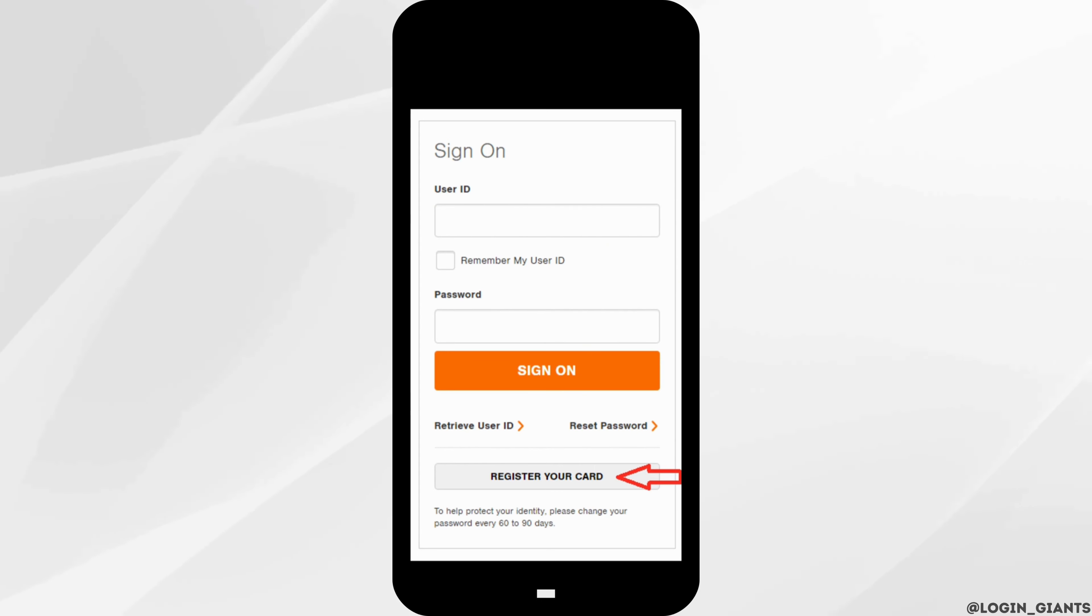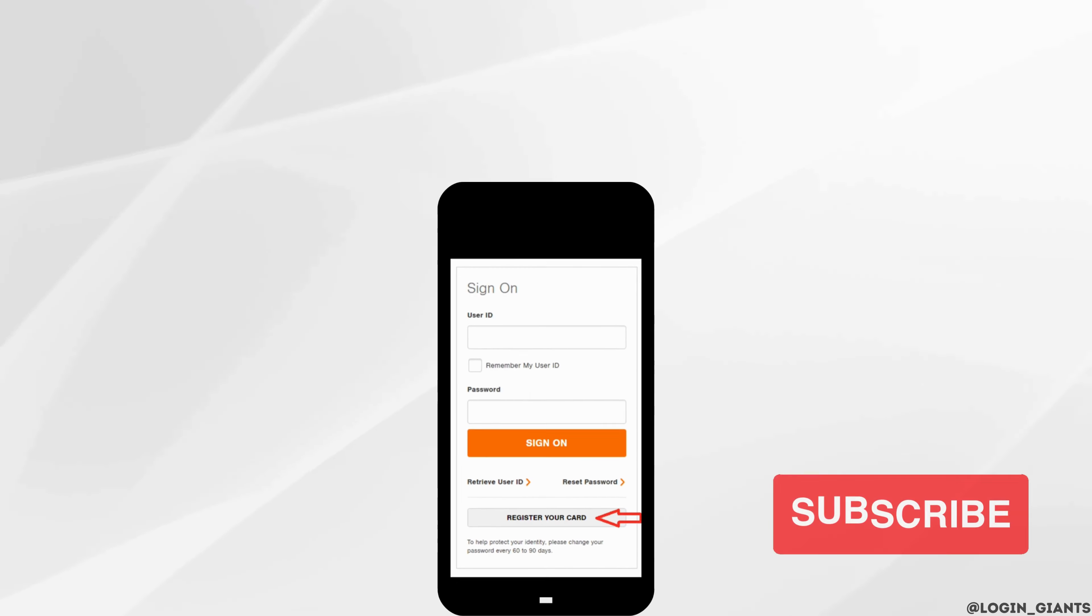Once you have entered your user ID and the password, tap on sign on. And then you'll be successfully logged into your Home Depot credit card, and you'll be good to go.